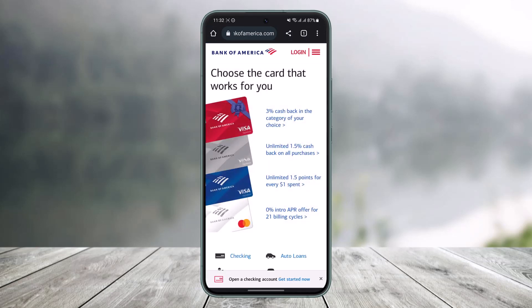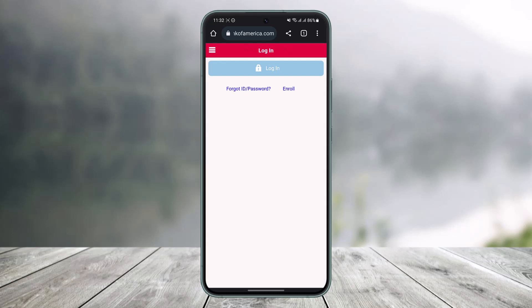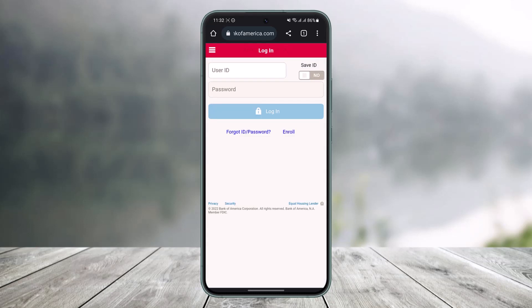Once you go to bankofamerica.com — I'll drop a link down below — click the login button from the top right-hand side of the screen. Once you're on the login page, you'll see an interface where, if you do remember your password, you can enter your User ID and password to log in.